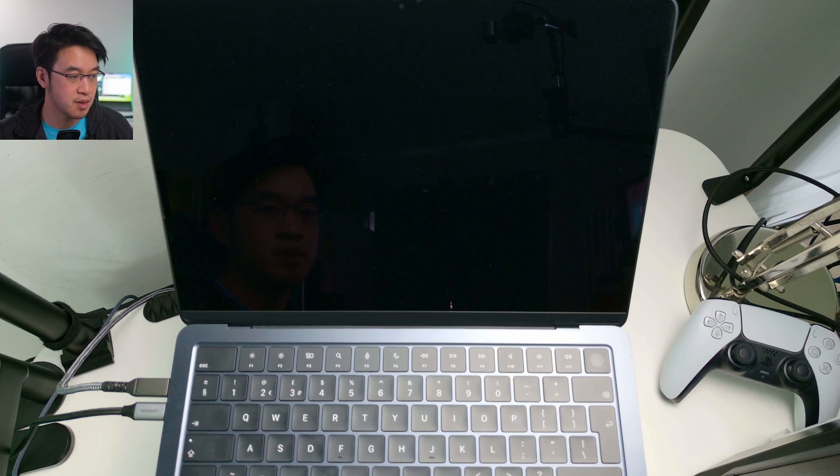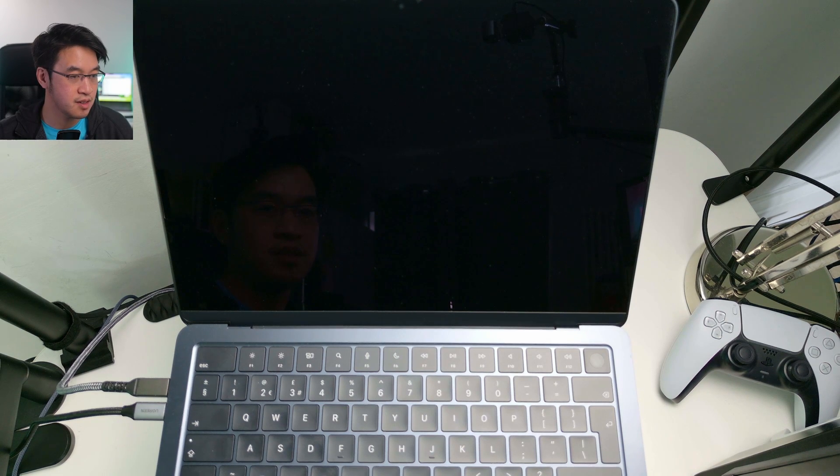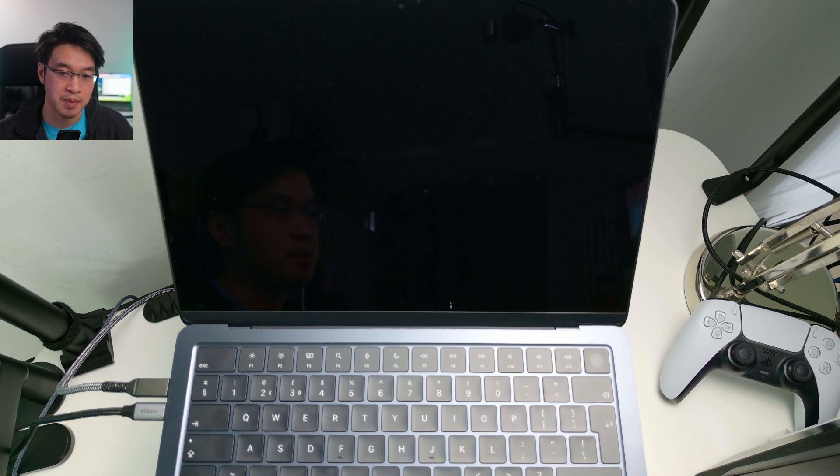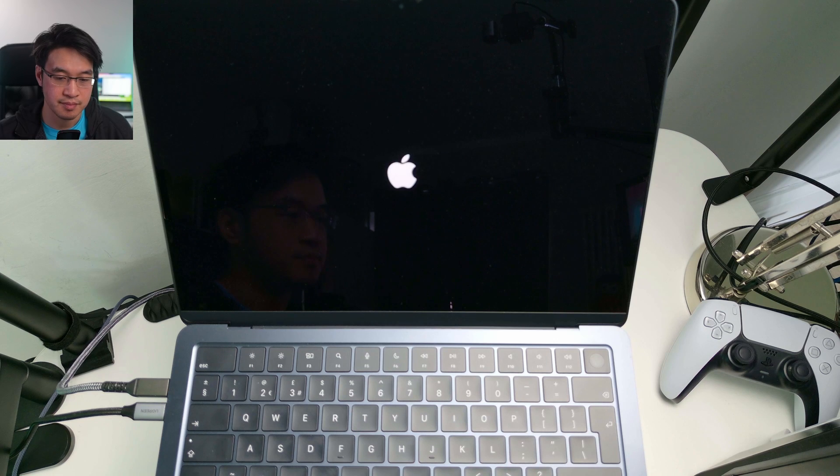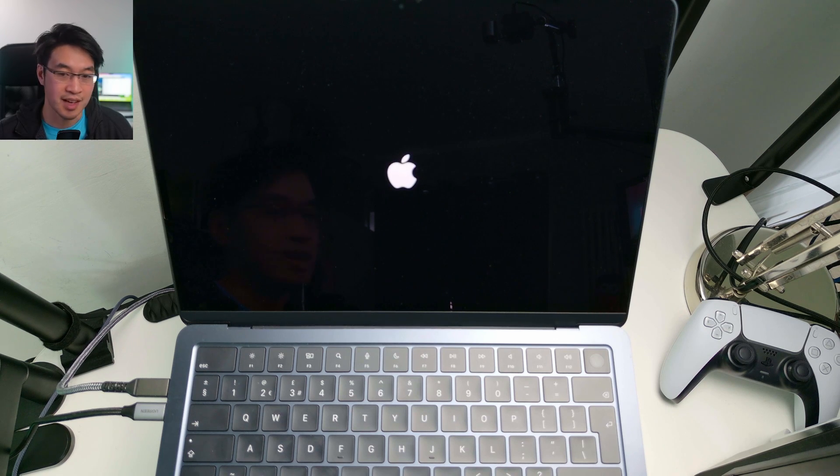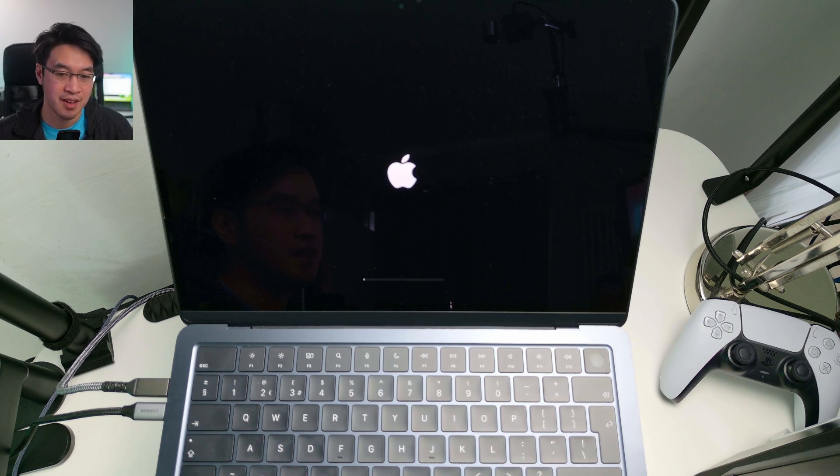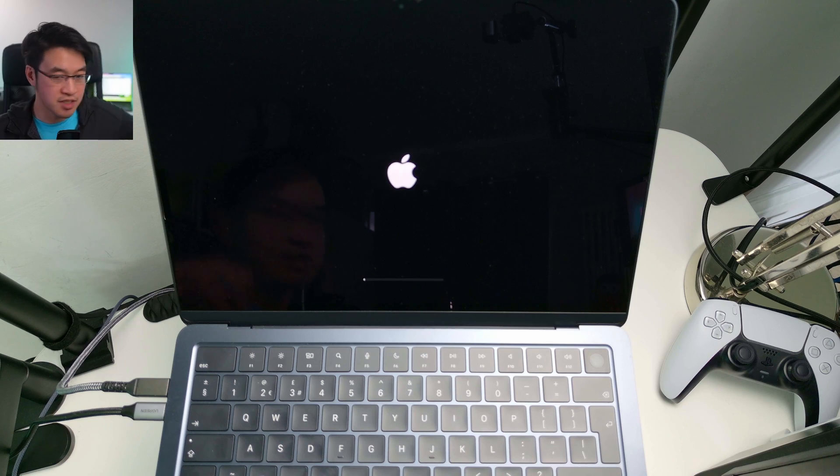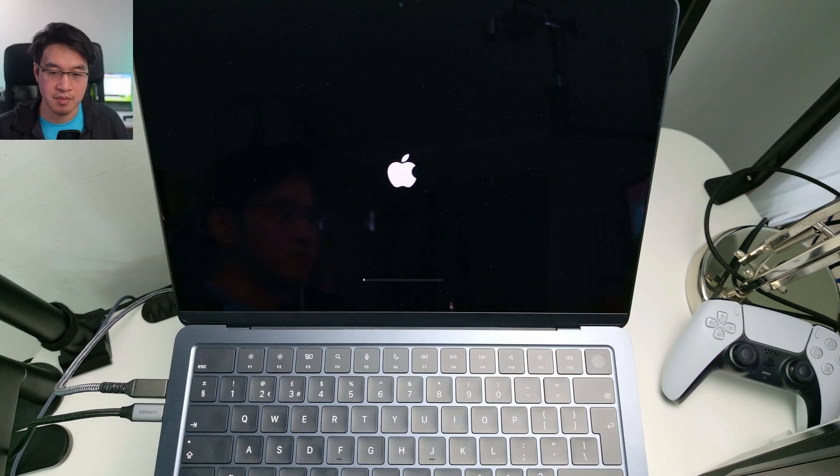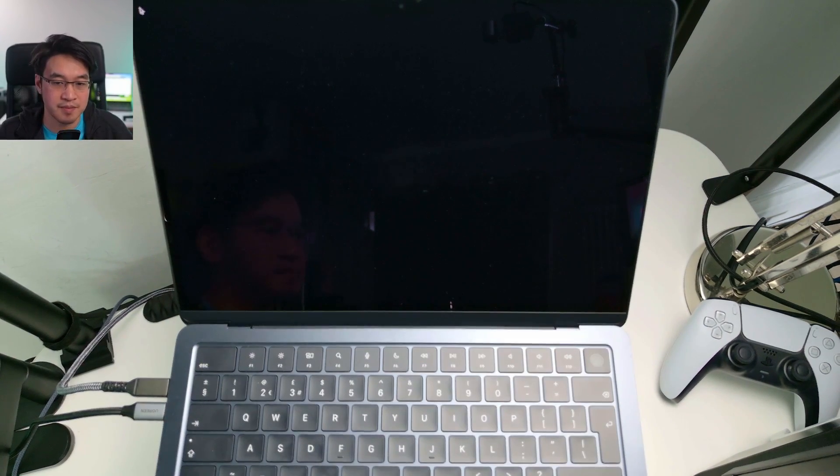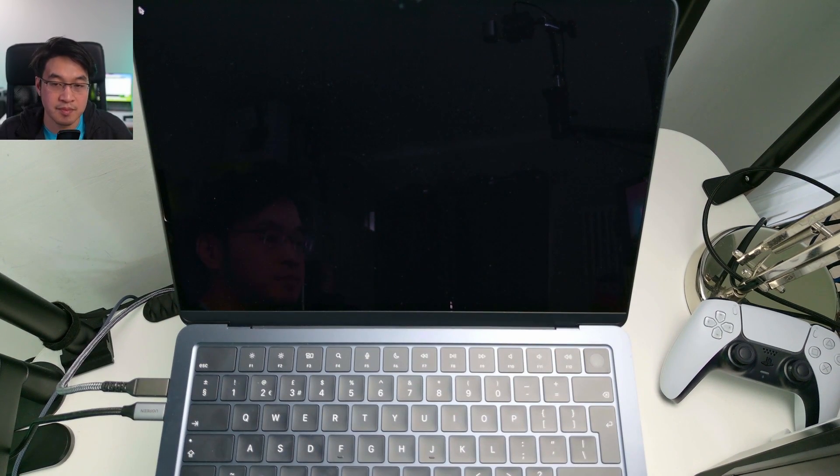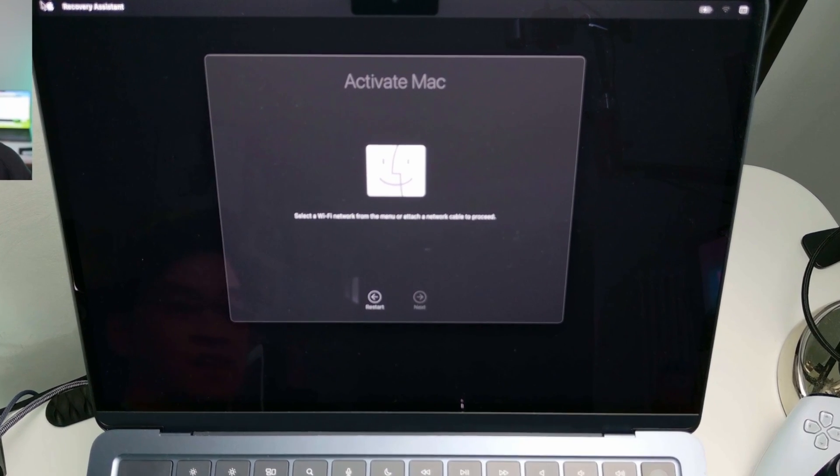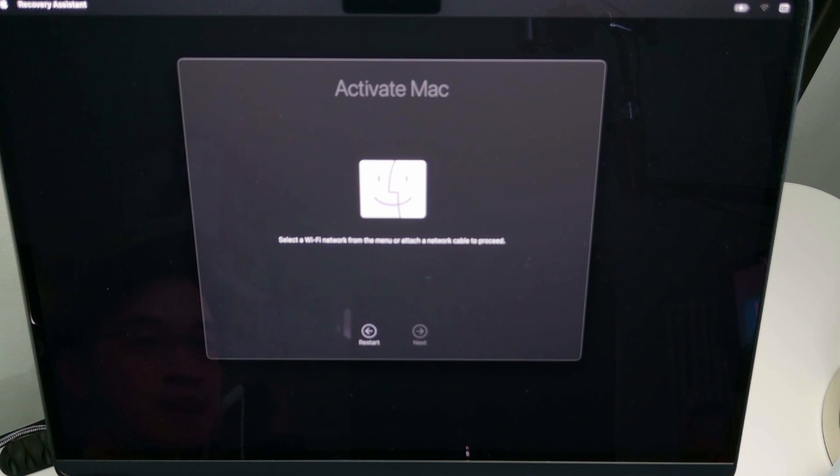So here we are, just waiting for that to pop up again. Yeah, so that light will pop up a couple of times, and then we have this little progress bar on the bottom.